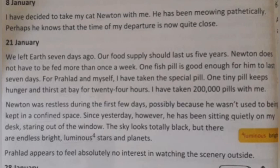Newton was restless during the first few days, possibly because he was not used to being kept in a confined space. Since yesterday, however, he has been sitting quietly on the desk, staring out of the window. The sky looks totally black but there are endless bright luminous stars and planets. Pralad appears to feel absolutely no interest in watching the scenery outside.